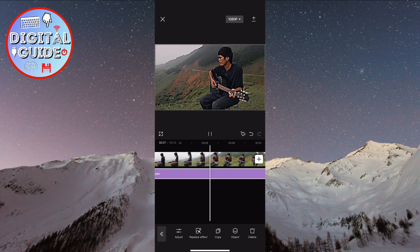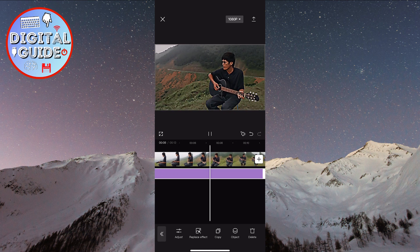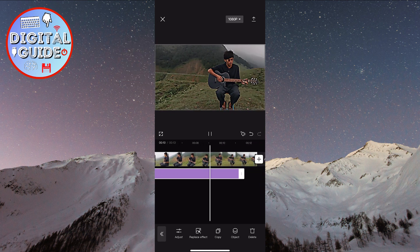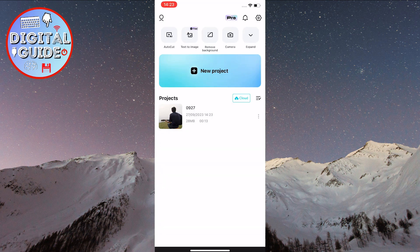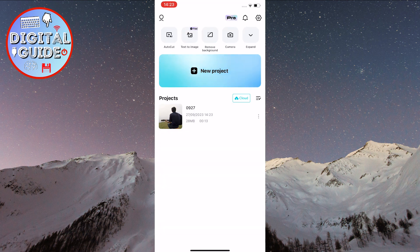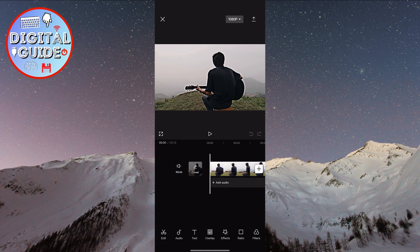The first way is to press that little X in the top left corner. I can touch that, and you can see it's now saved in the projects. You can see right there — that is the project we just created. I can just tap on it and it's exactly where I left off. All you have to do is hit the X to save it within CapCut.